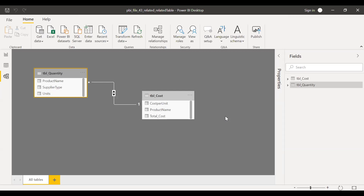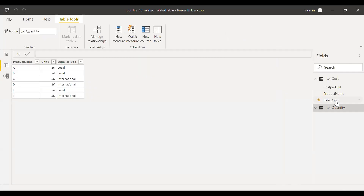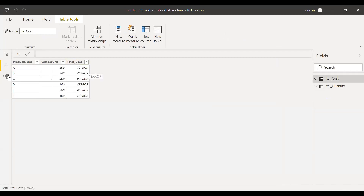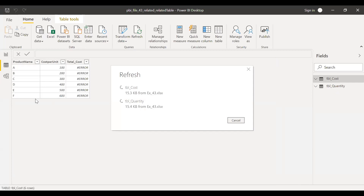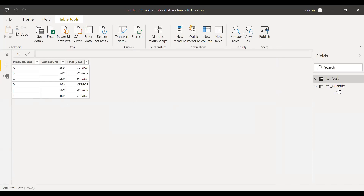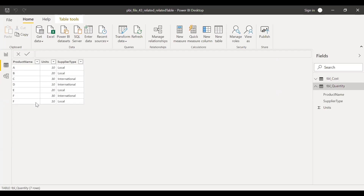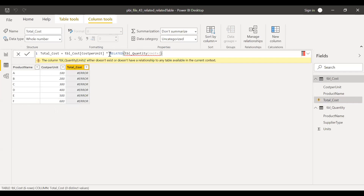I just made the change in the backend. Let me refresh the file. After refreshing, the cost table is throwing an error because I changed the relationship to many-to-one. In the quantity table, you can now see the new record — product F with 10 units and supplier type local. That's the main reason I changed the relationship to many-to-one.